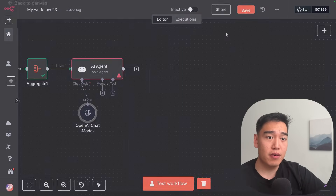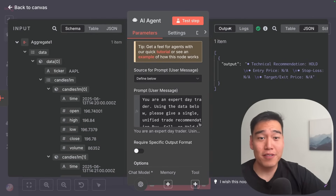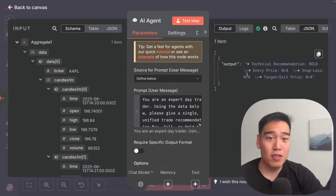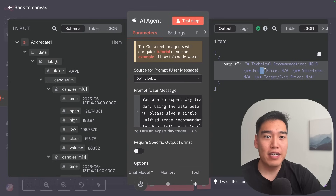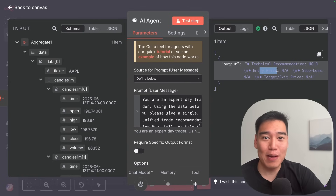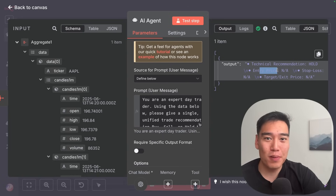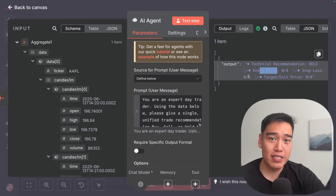Let's test out this AI agent and see how this magic works. We have the technical recommendation for Apple — which is hold. Entry price not available because we're holding. Stop loss not available because it's telling you to just sit on your hands, and no target or exit price either. Sometimes the best move is to make no move at all.